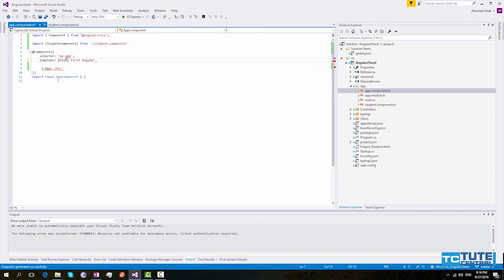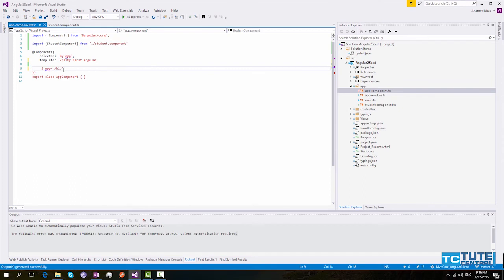To avoid this we can use backtick. So I will change the single quote with backtick. So now we can use multiline templates in our application.